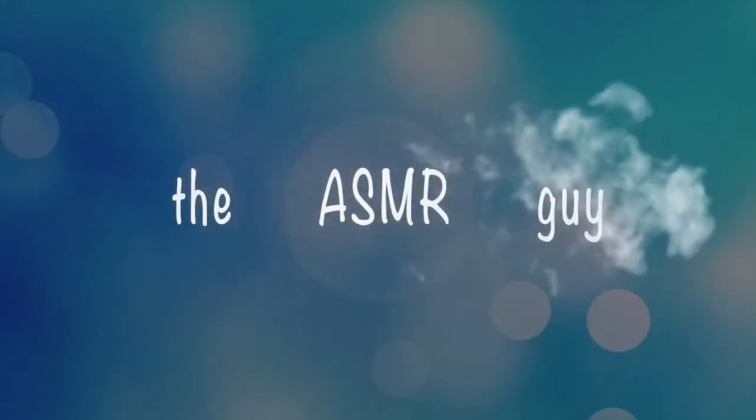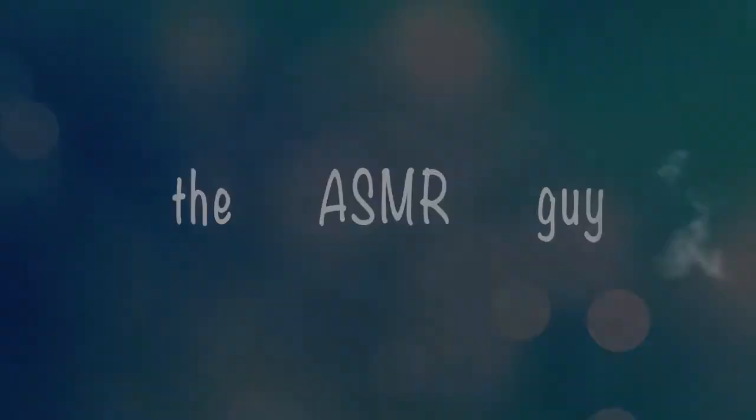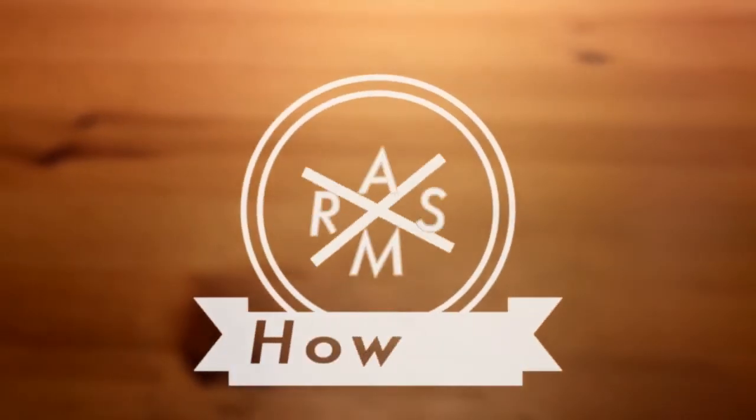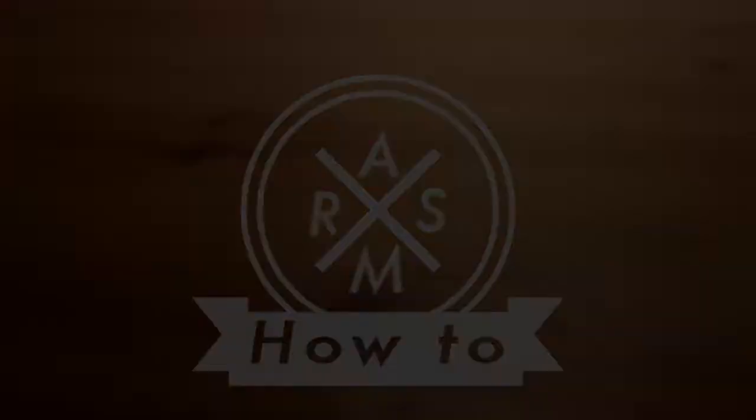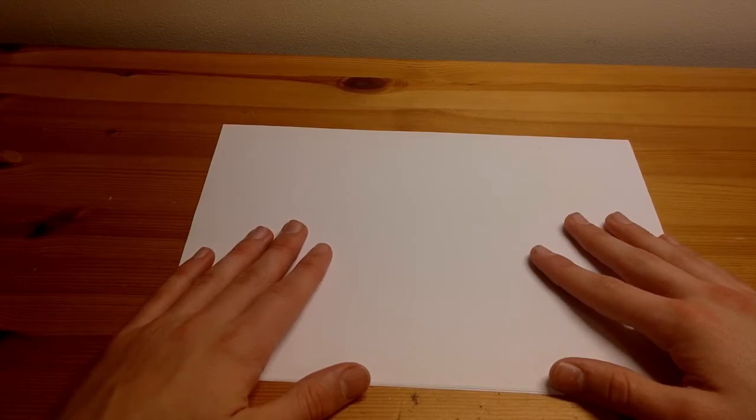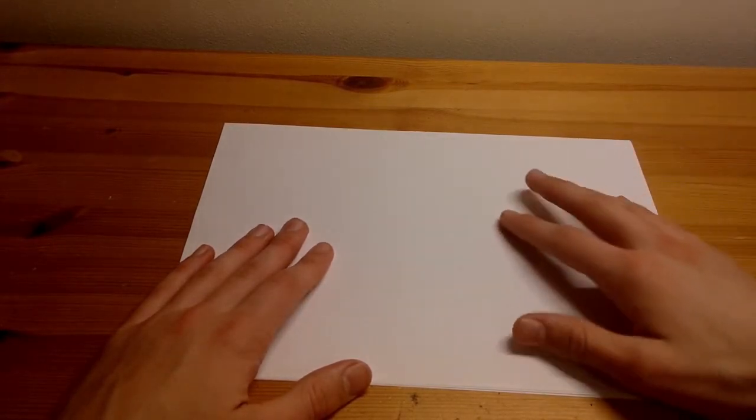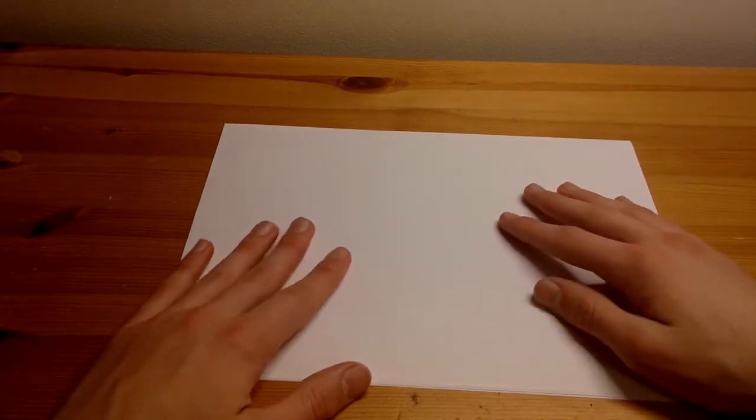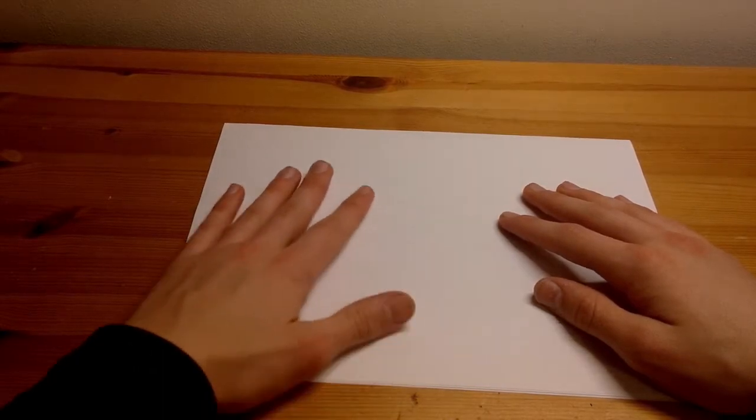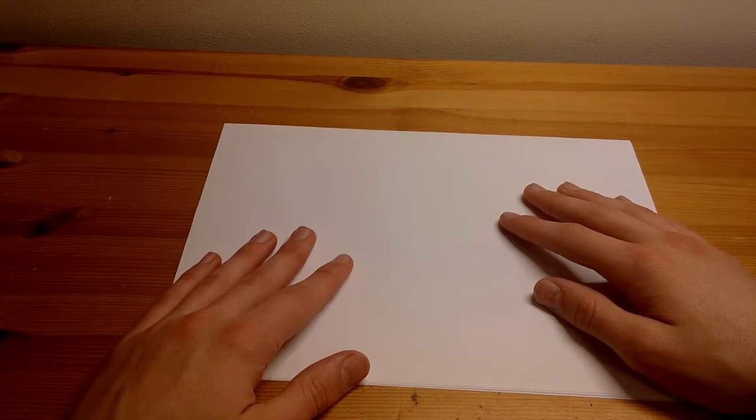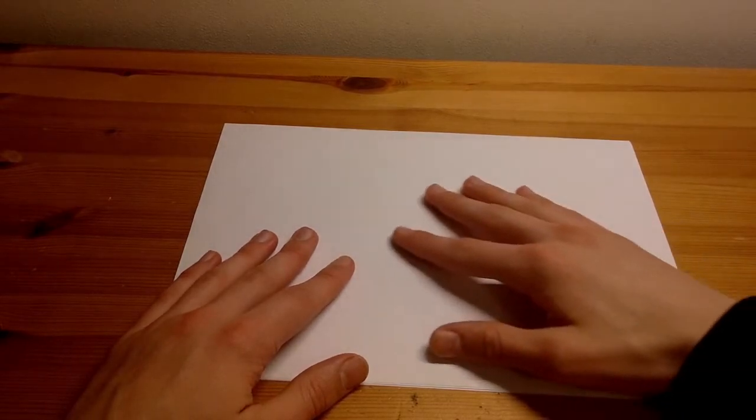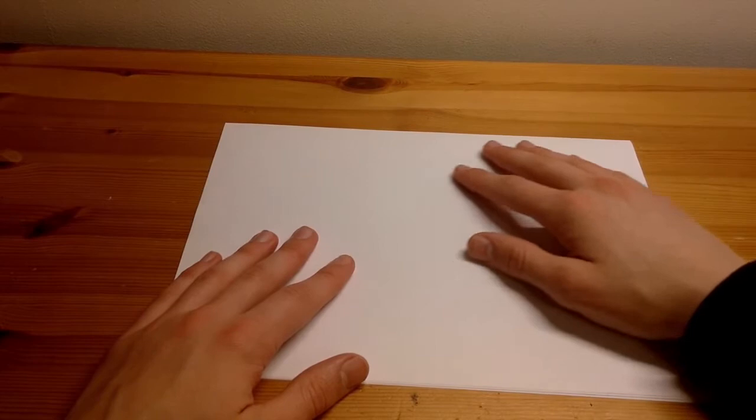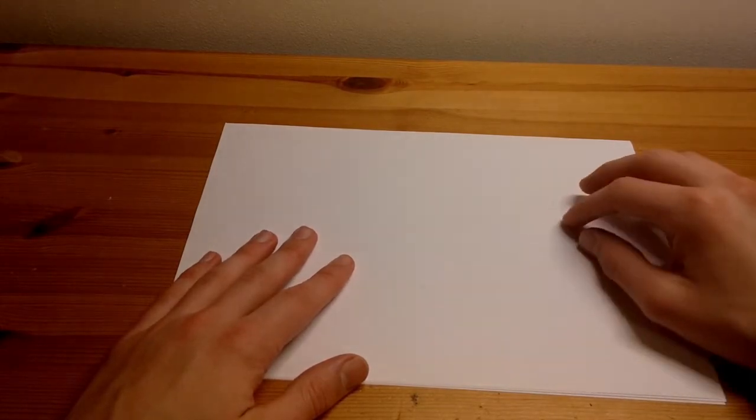ASMR Guy. Hey what's up guys, I'm the ASMR Guy and in today's video I have the latest video in my How To ASMR series.